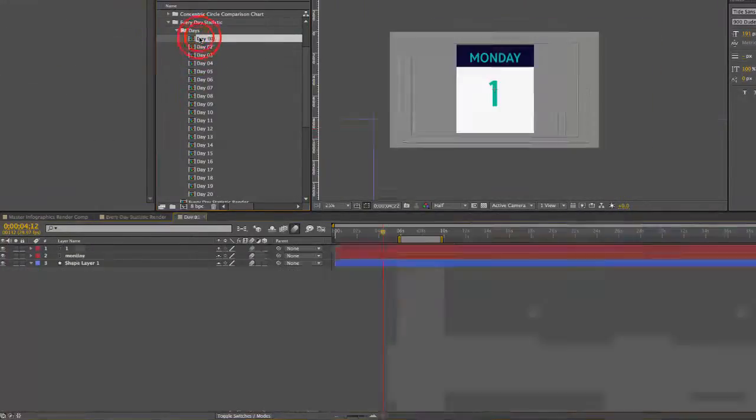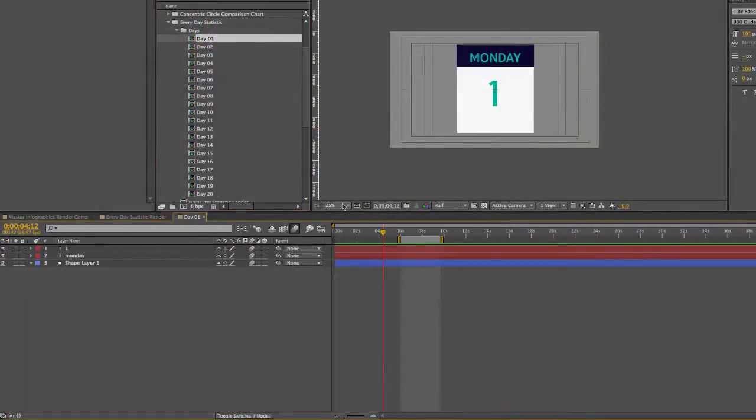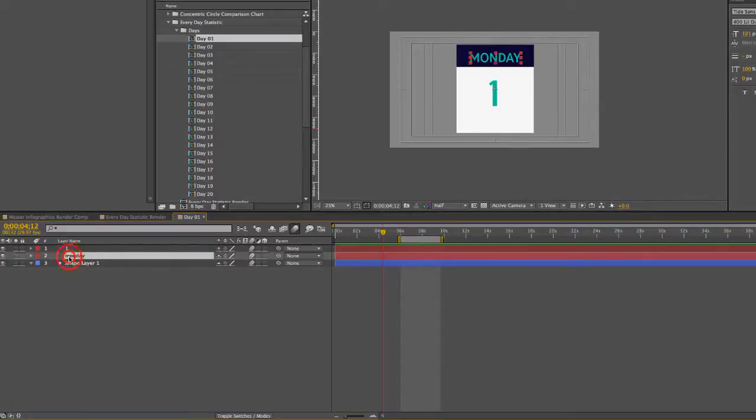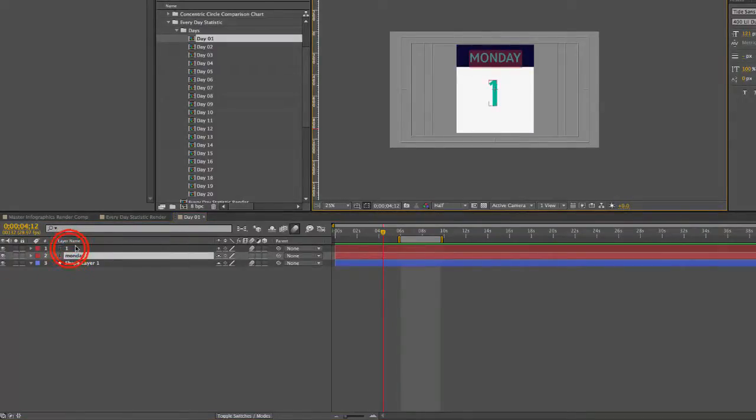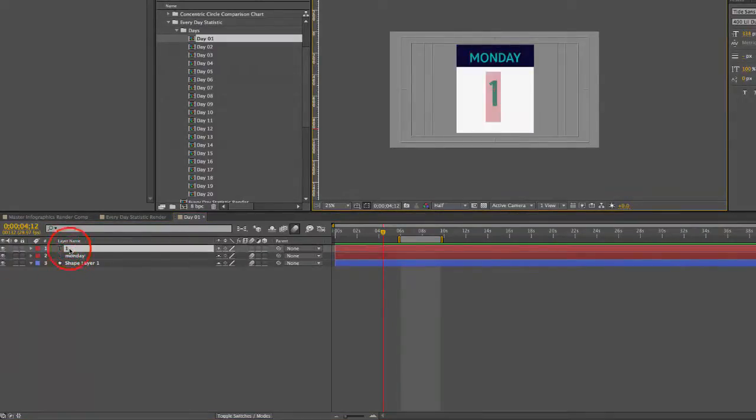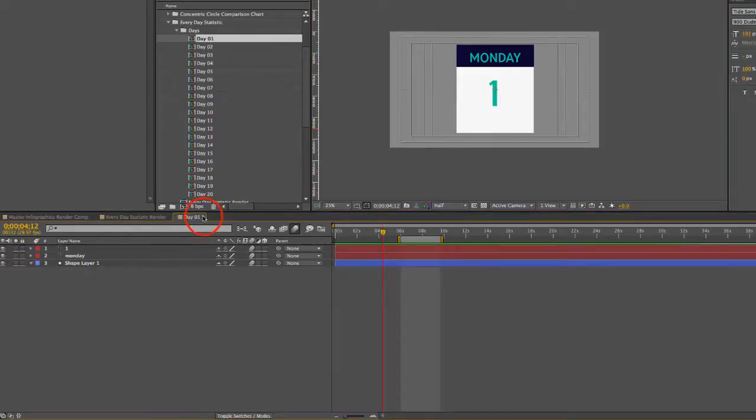So you can change this. If you want to change this Monday to a different day, double-click that, change it to a different day. Double-click this number to change that number as well.